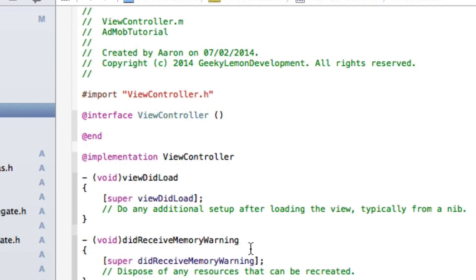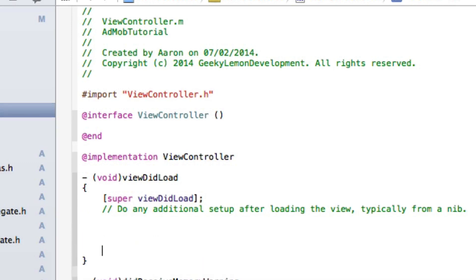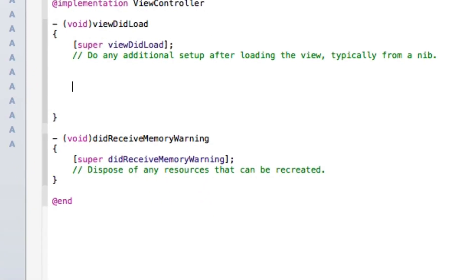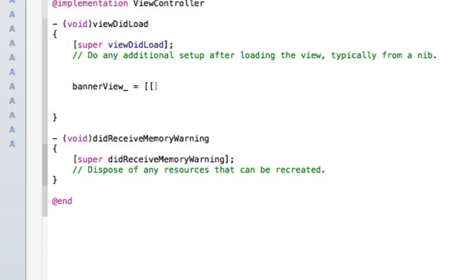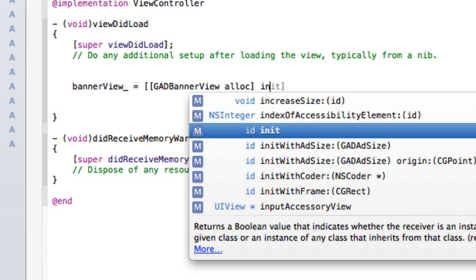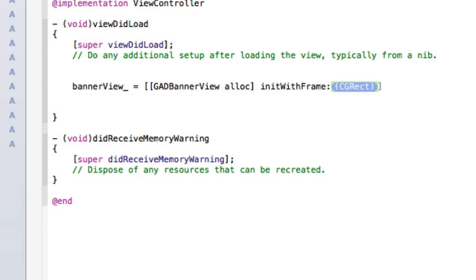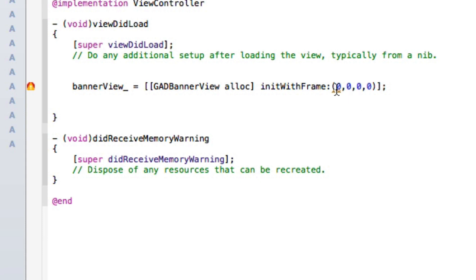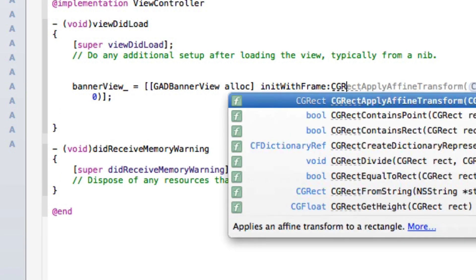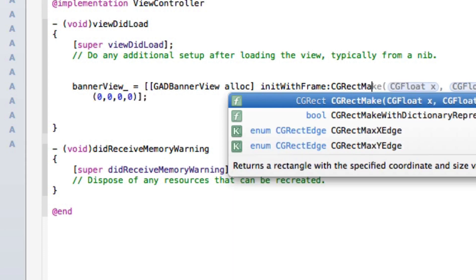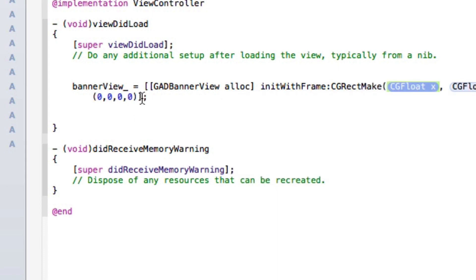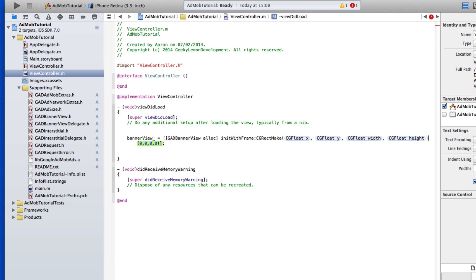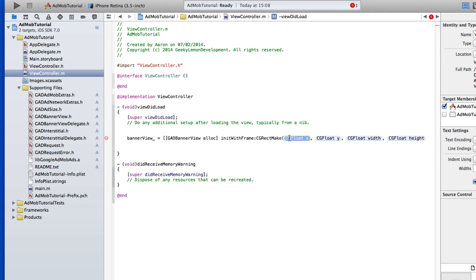Go back to view controller.h and create our ad banner: GADBannerView *bannerView_. In view controller.m, this will all go in viewDidLoad so the banners appear when the view loads, maximizing your revenue potential. Type bannerView = [[GADBannerView alloc] initWithFrame:CGRectMake. These are the coordinates where the banner will be displayed.